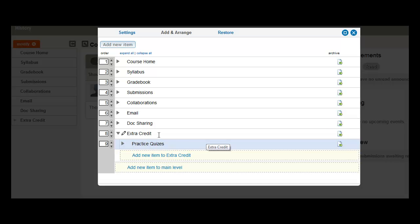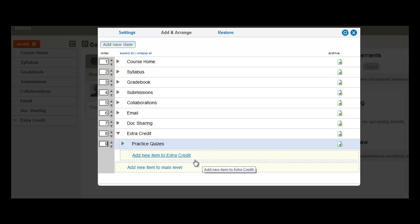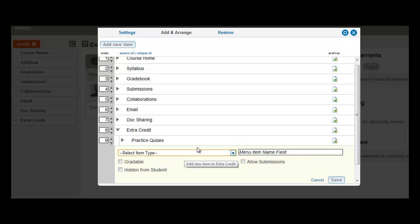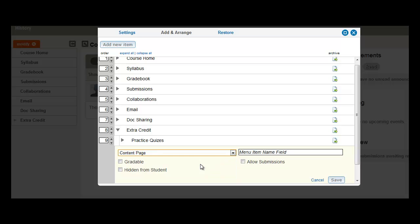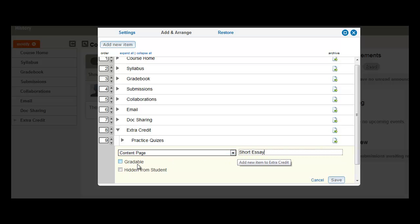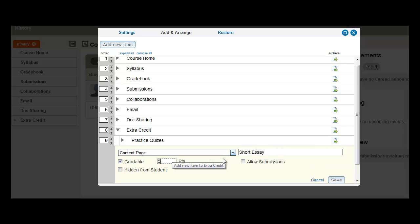So let's add another item to Extra Credit. Click again, Add New Item to Extra Credit. Select your item type, and let's go ahead and make this item gradeable and allow for submissions.